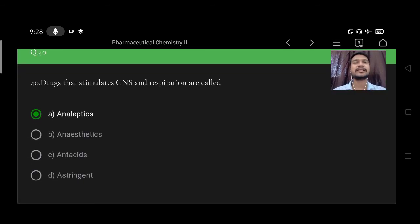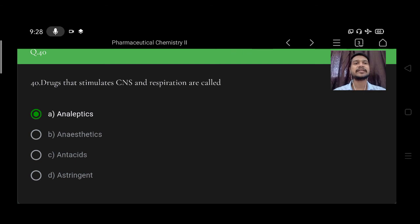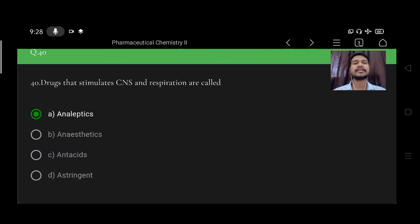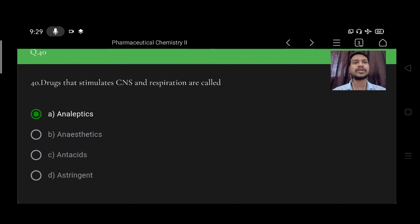Next, drugs that stimulate central nervous system and respiration are called option A analeptics, B anesthetics, C antacids, D astringents. So right option is option A, analeptics.